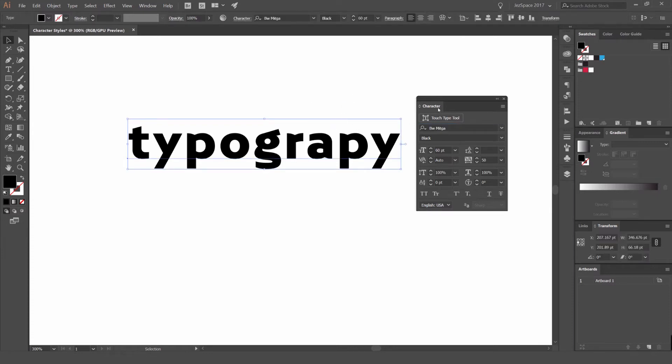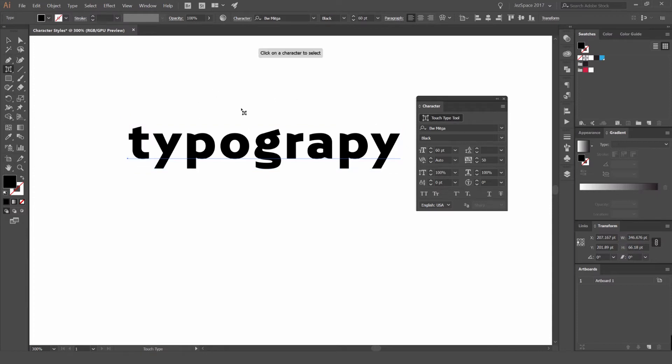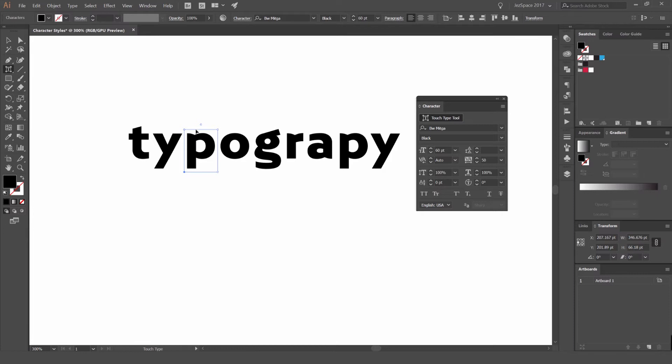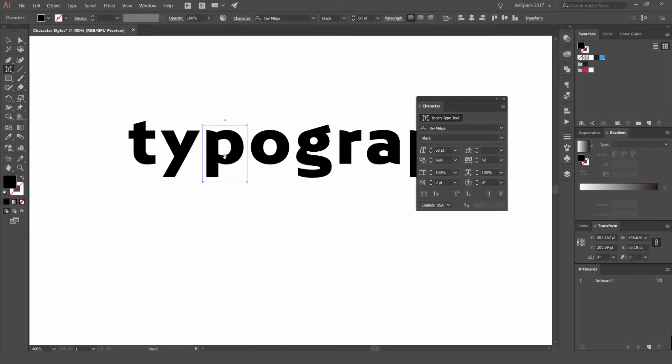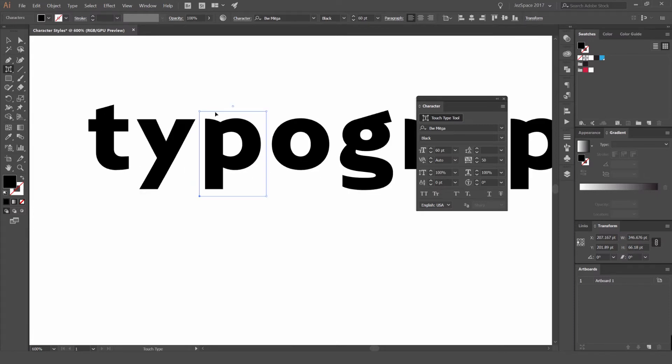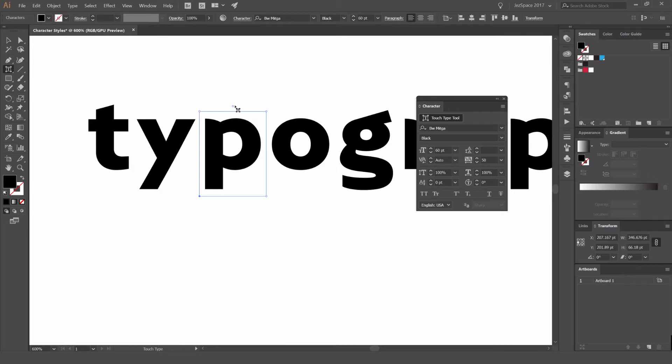So the first option we have is the touch type tool. If I left click on the touch type tool we get a lot of options. What it allows us to do is single out or focus on one letter at a time. So if I left click on this P letter here you'll see there's a box pops up. What I want to show is that all these options in these boxes or parameters is only going to affect that one letter. It's not going to affect the whole word or the whole line.